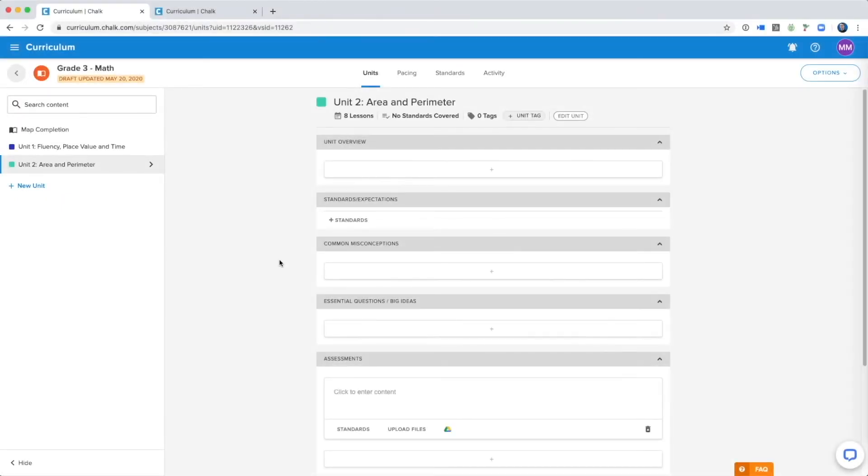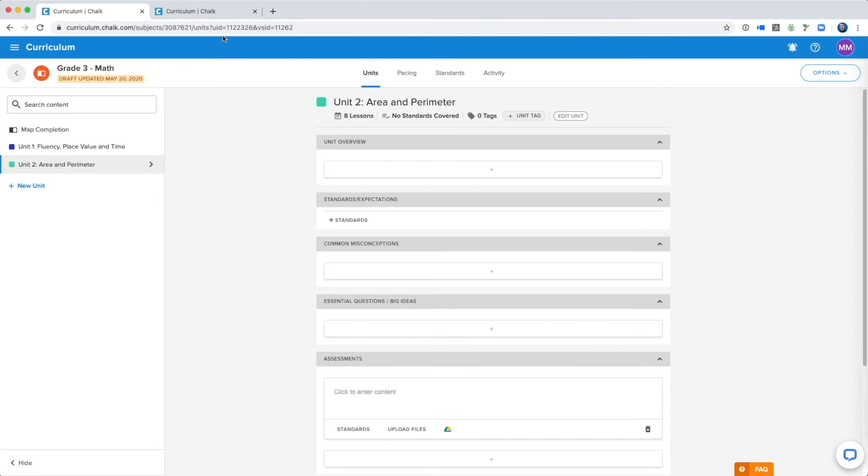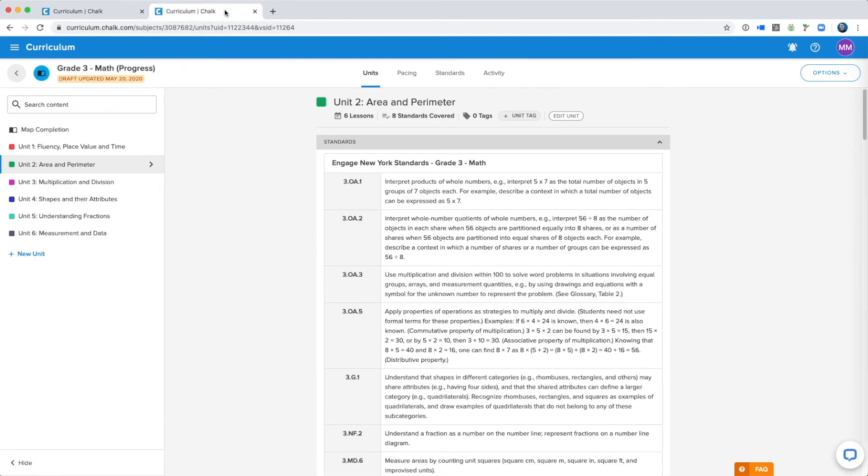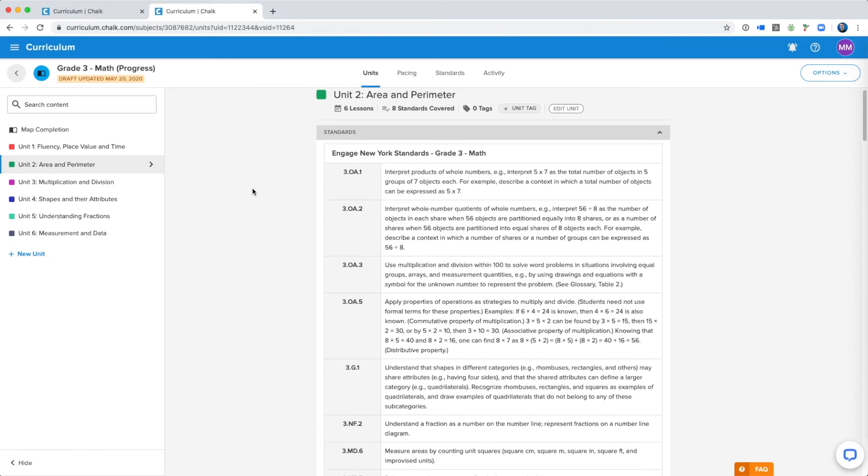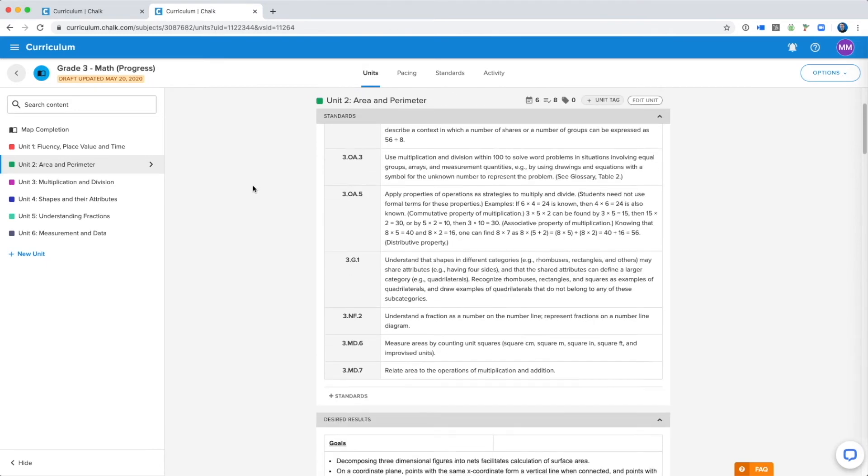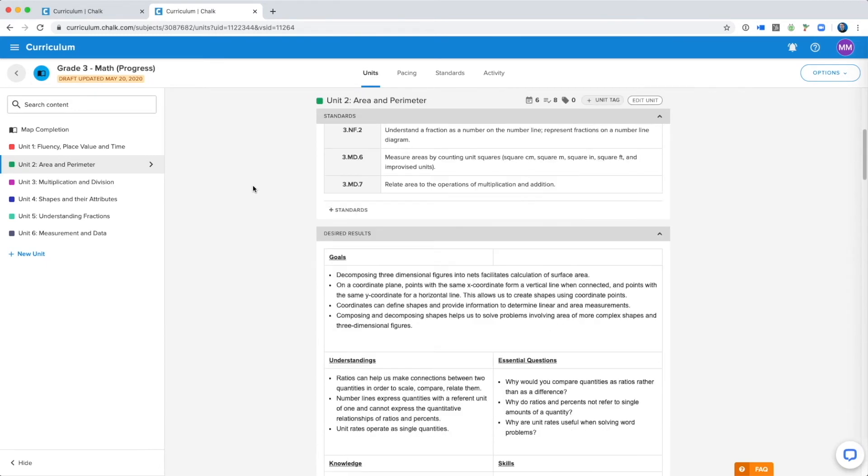Now within this template I can actually do some editing, and I can put in content that is going to be valuable to the teachers using this curriculum. First I'll show you a curriculum map that is a little more robust, and has some content in it just so you can see what it will look like. This here is a more completed map.